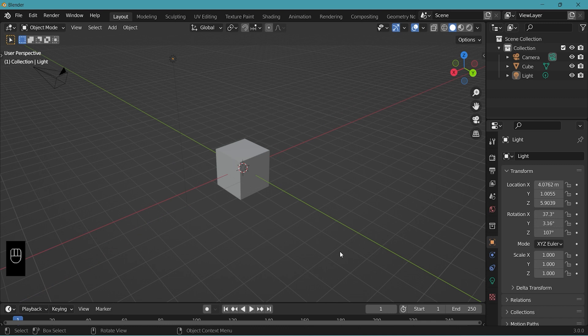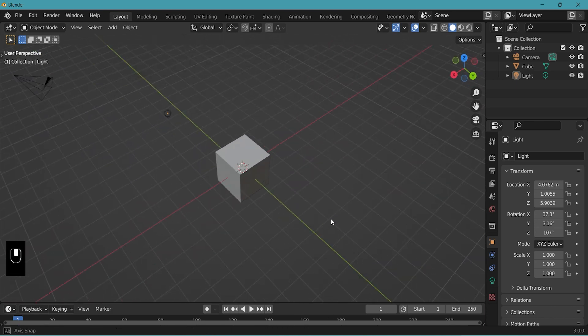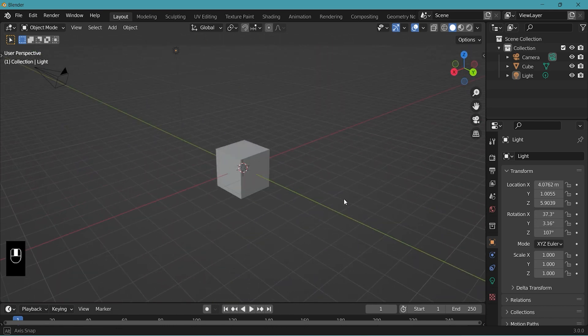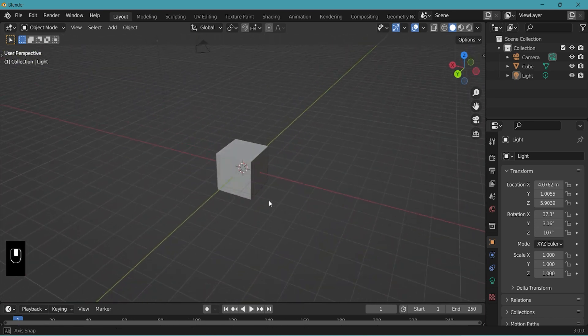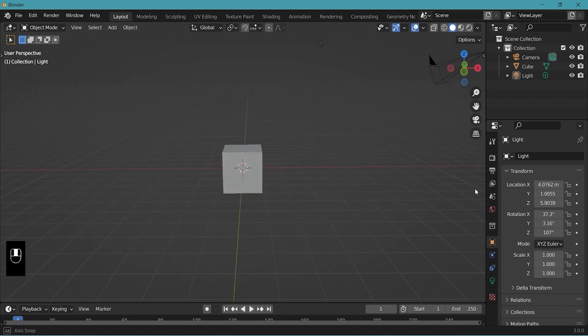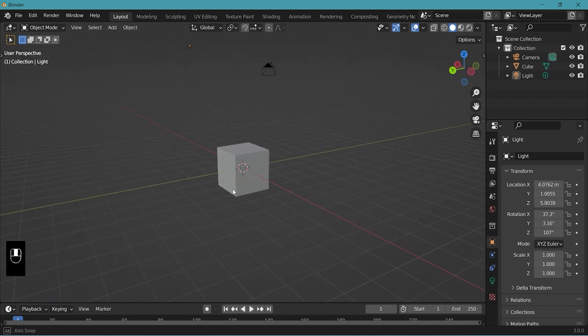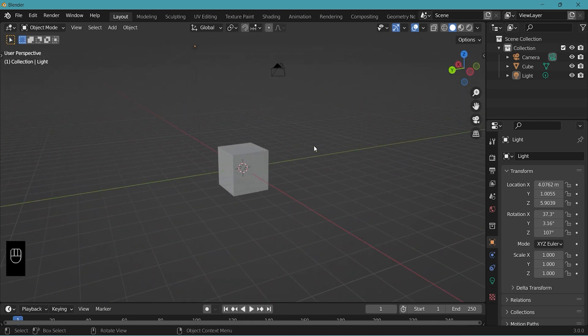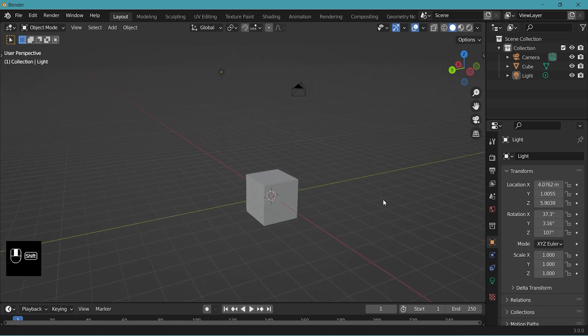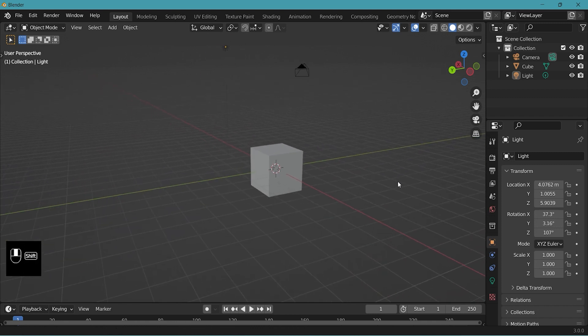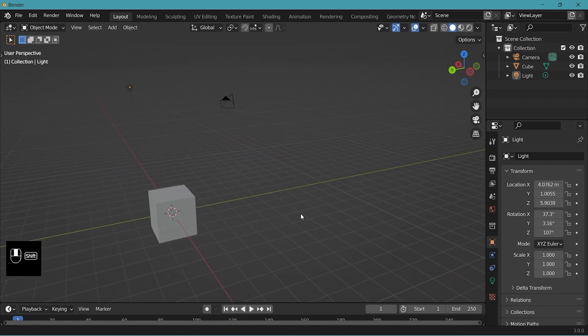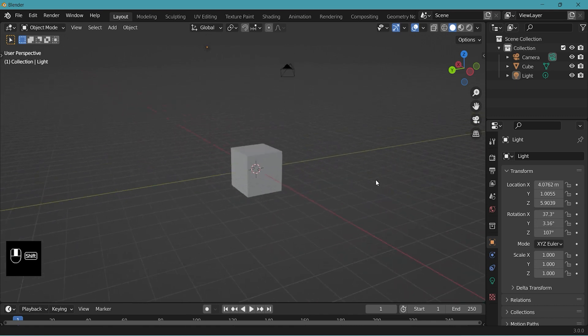Next in the 3D viewport let's do mouse wheel click and move. This moves and rotates the camera view. Now shift and wheel click moves the screen. Can you tell the difference?